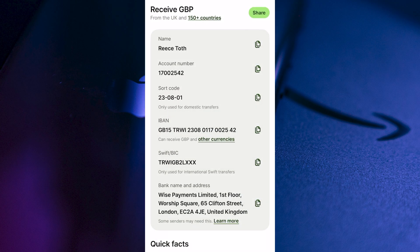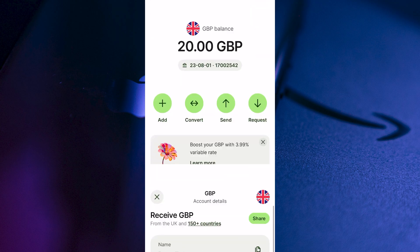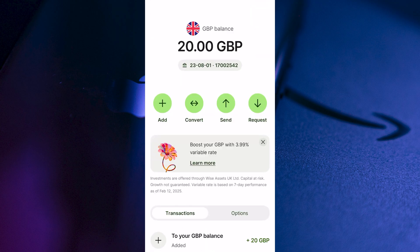This money should appear near enough instantly into your Wise bank balance, and it's really as simple as that. If you did find this video helpful, then let me know in the comments and I'll see you in the next one.